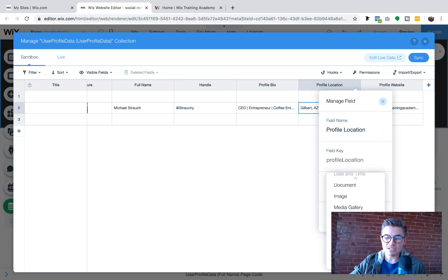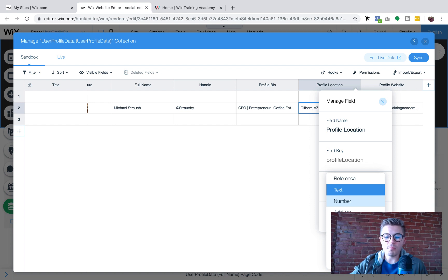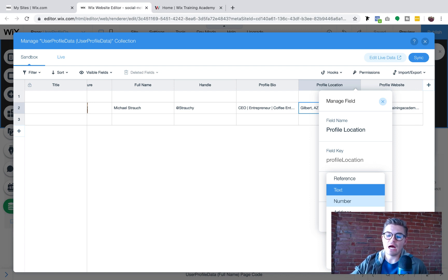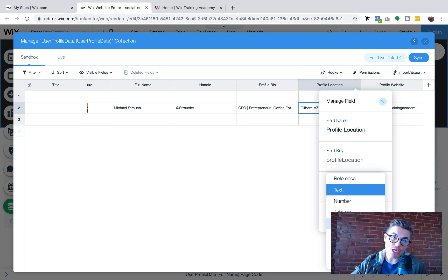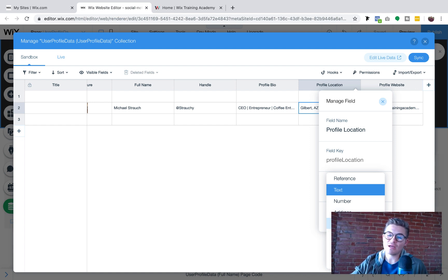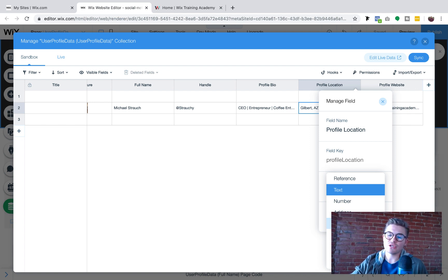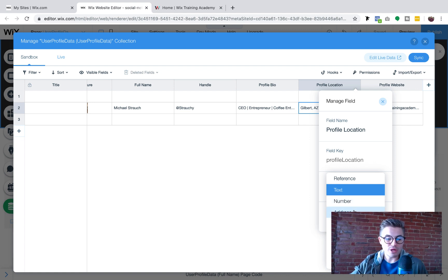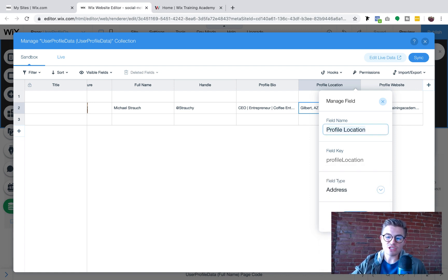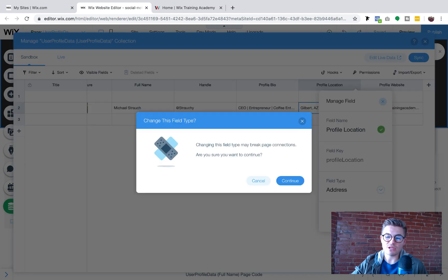So if you can see, Wix has added a whole bunch of new types of database fields, which is really cool, including audio. So those of you out there watching this who want to build some music sharing social network, here's your key. We'll touch that later. But what you'll see here is you'll see address as an option. So if we change this to address and we click update.